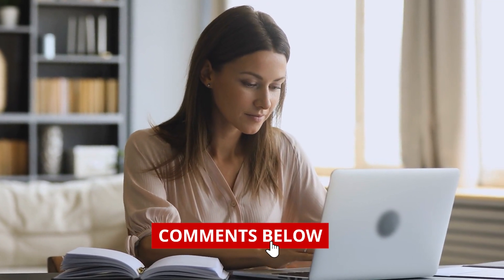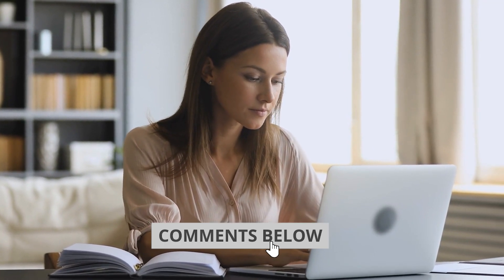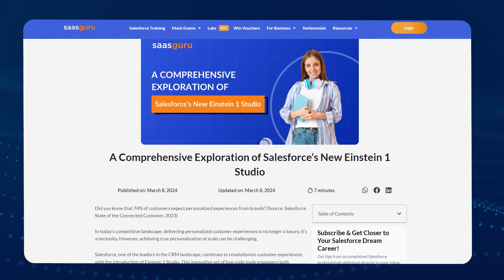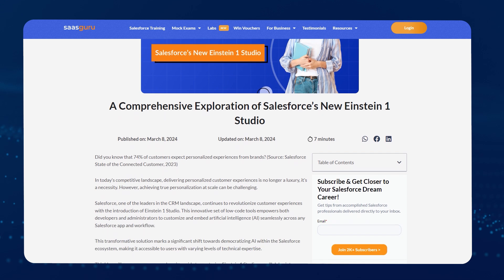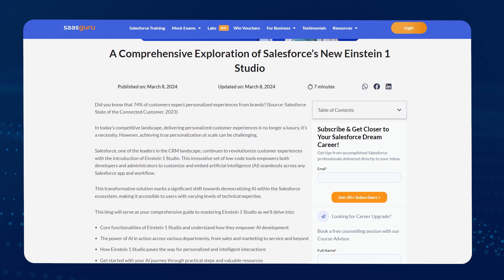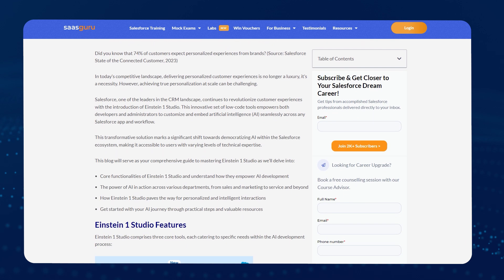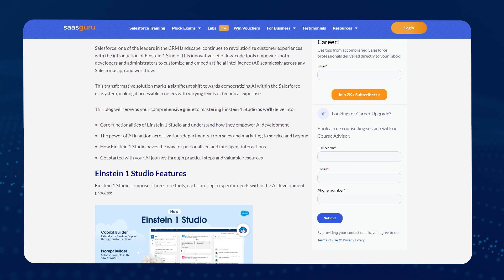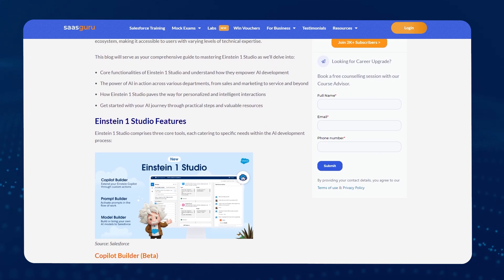If you have any questions after watching this video or want to know more, let us know in the comments below. Check out our blog for a comprehensive exploration of Salesforce's Einstein One Studio.